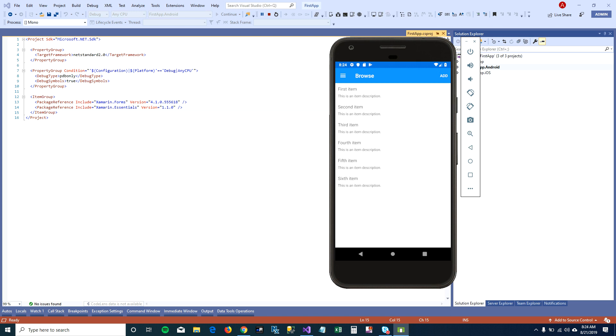So that's how you create your first Android app in Visual Studio. I hope this video was helpful. Let me know if you run into any issues. I'll try my best to answer your questions. Thanks, bye.